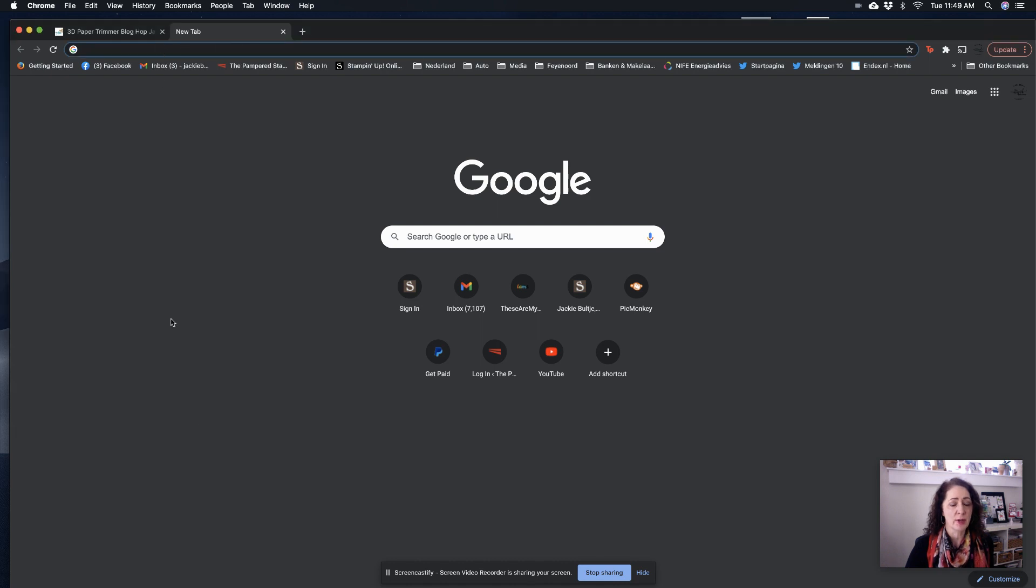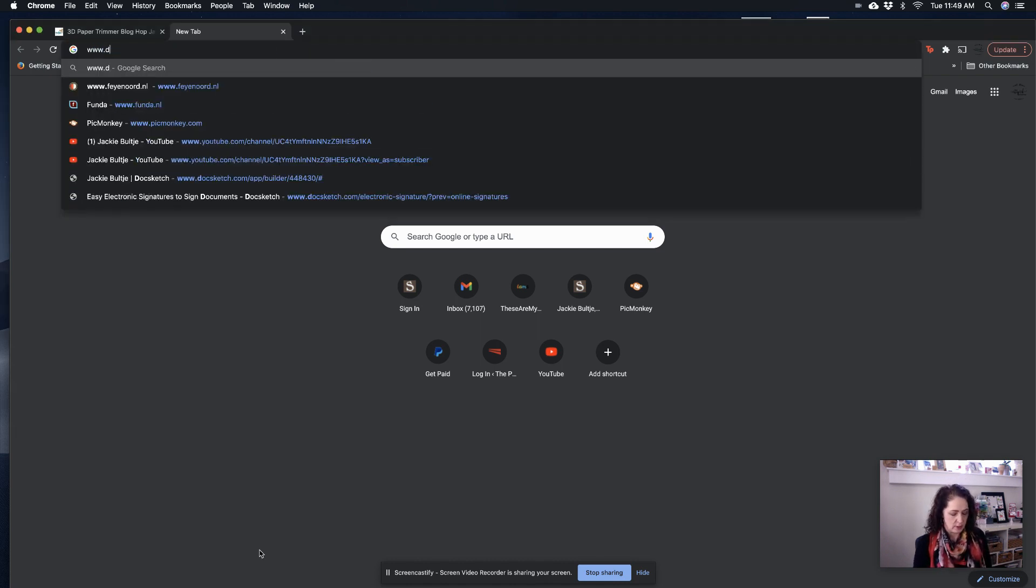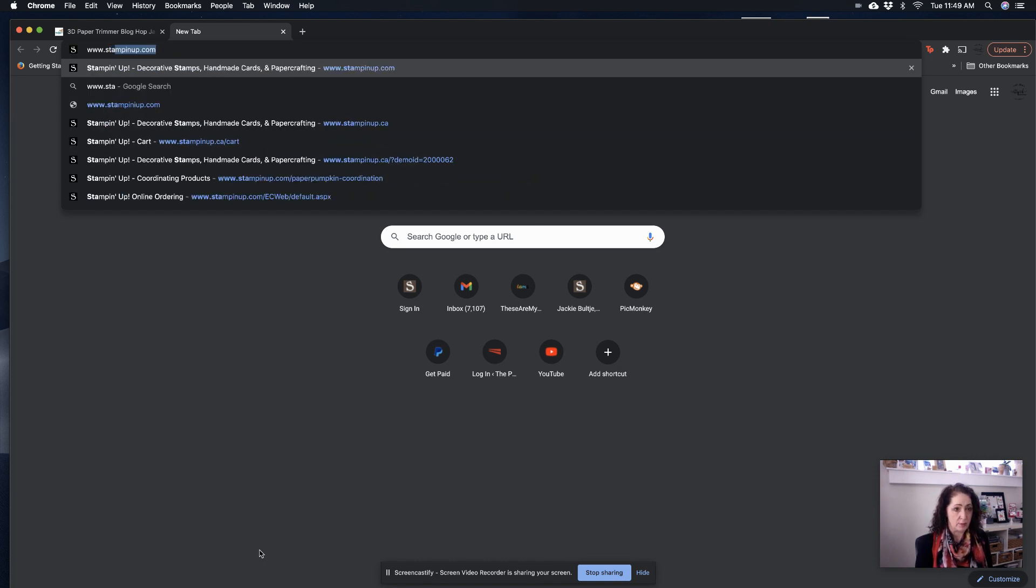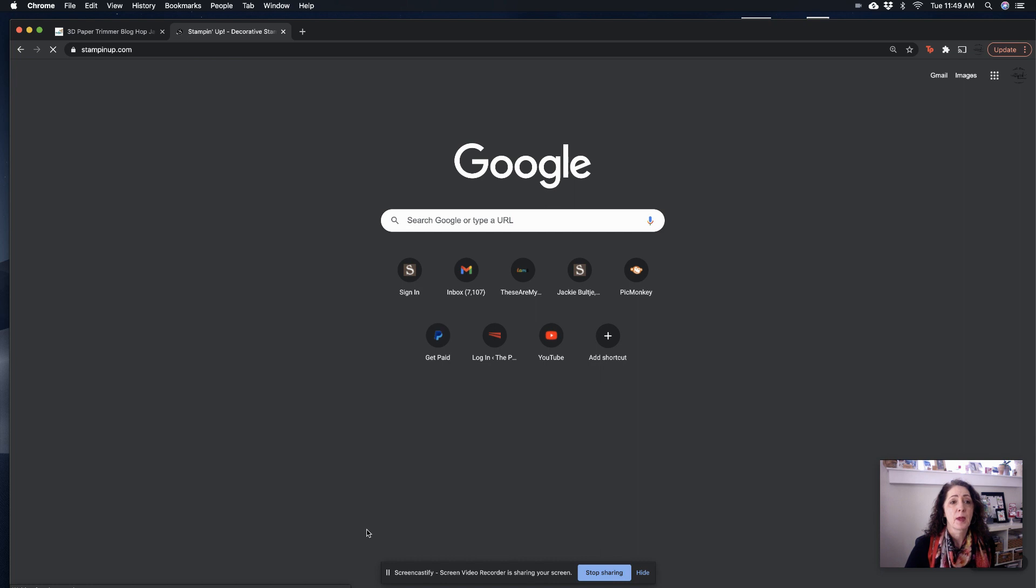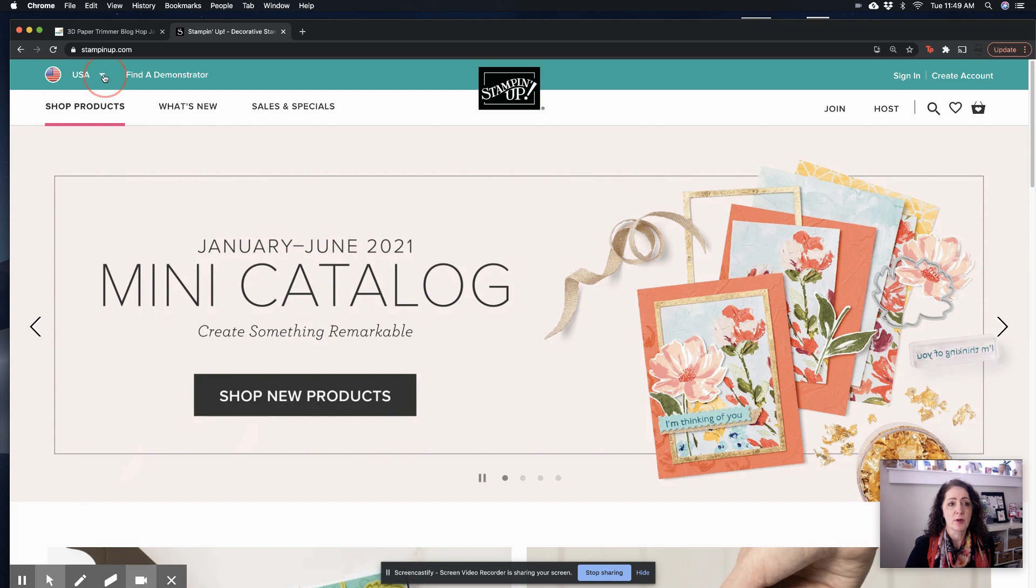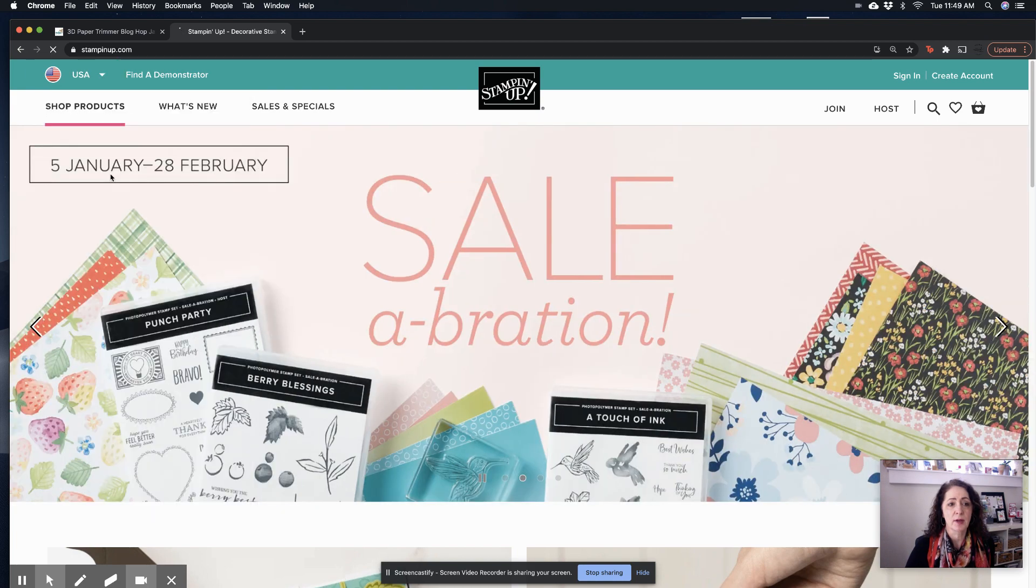So I've got a new tab here, and I'm just going to go to www.stampinup.com. And now it shows up, and see how it says USA on the top left corner? I'm going to click on that. I want Canada English or Canada French, whatever.